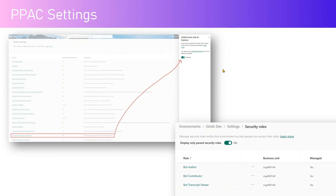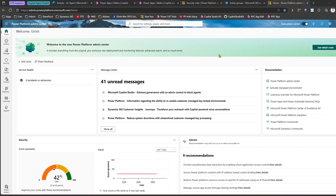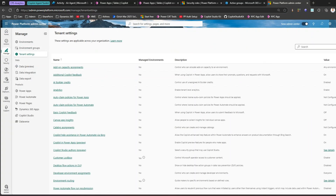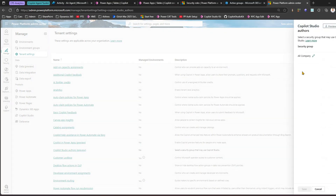Now I'll show you all these things in the actual demo. I'm in the Power Platform Admin Center. Navigate to the Manage tab, and from here you have something called Tenant Settings. Once you are in Tenant Settings you will see a whole bunch of settings, but the one I'm interested in is Copilot Studio Authors. Here you need to specify a security group that can use Copilot Studio.